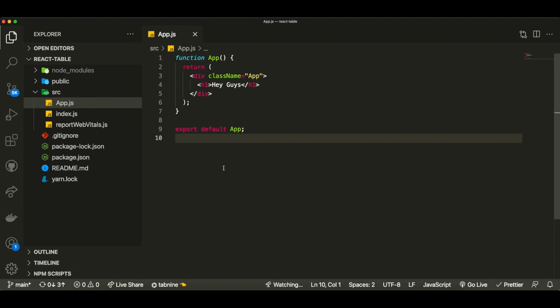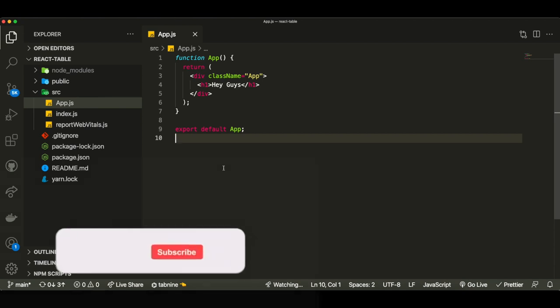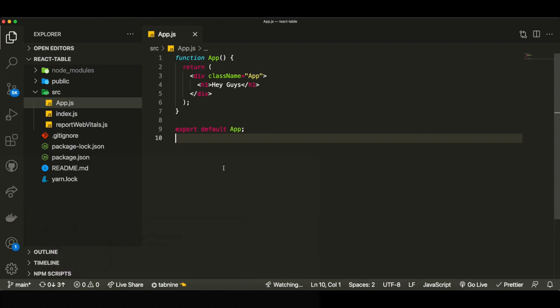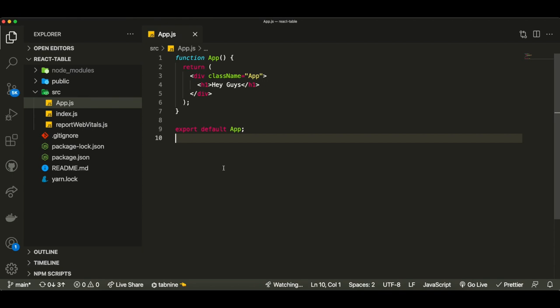I just thought that using this combination and trying to build a very simple website while going over the basics of SASS — how to configure it, how to set it up — would be a good video idea. Before we get into the video, if you guys could leave a like and subscribe, I would massively appreciate it because it will help push my video to more people.